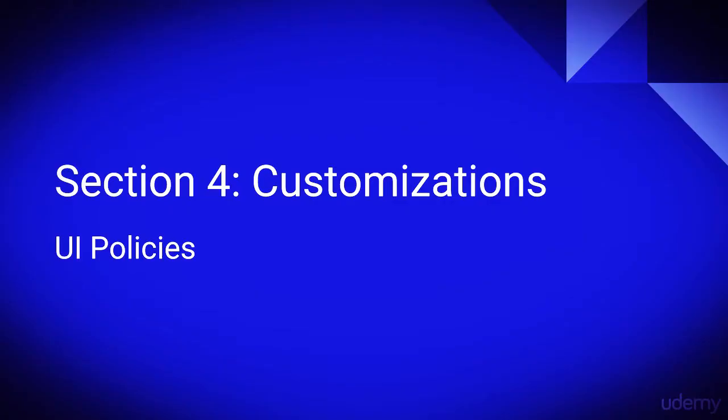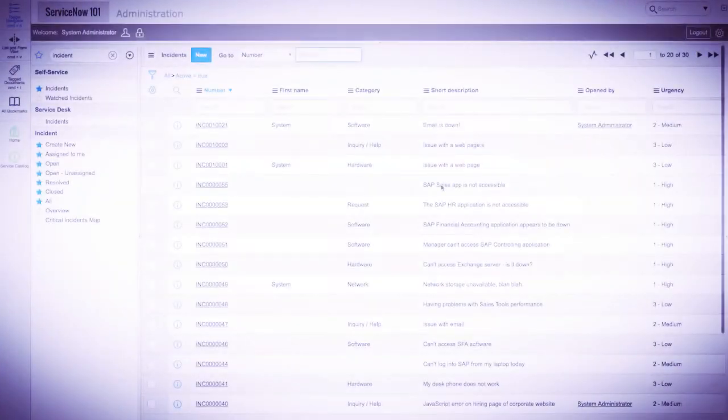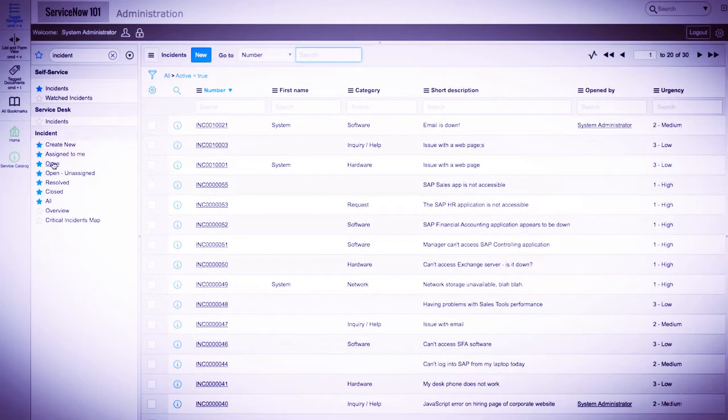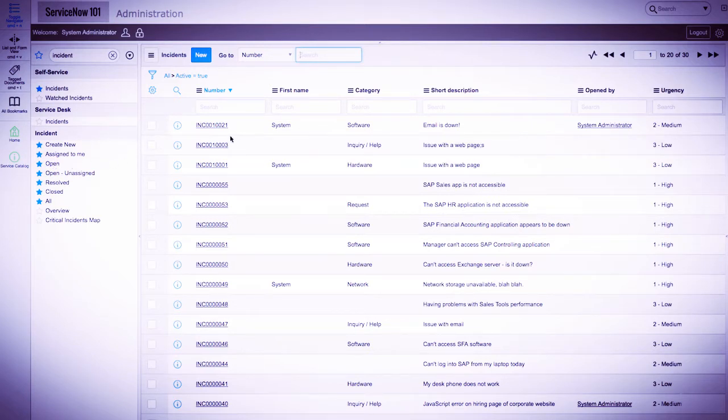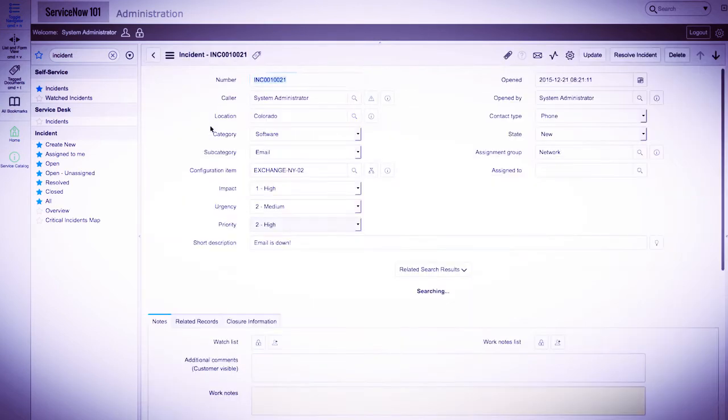We'll now quickly take a look at UI policies within ServiceNow. Alright, so here we are in ServiceNow, where we are currently in the open incidents list view. I will click on an incident to go into the record.